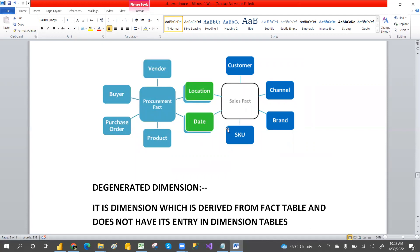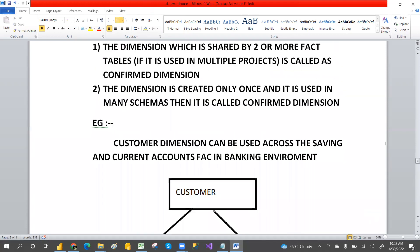Hope you understood what a conform dimension is. Tomorrow we'll see what is a degenerated dimension. If you're watching my channel for the first time, please like and subscribe for more videos on MSBI, Power BI, and SQL. Thank you so much guys, have a great day.